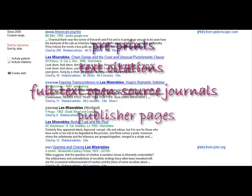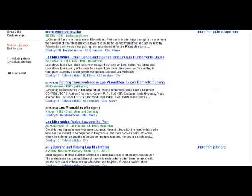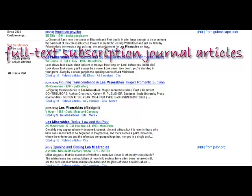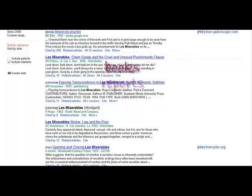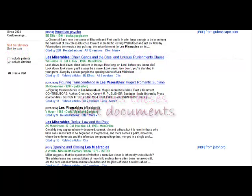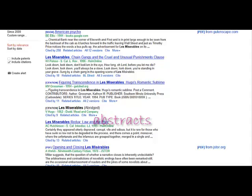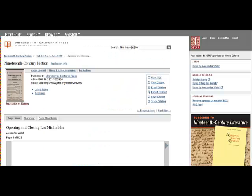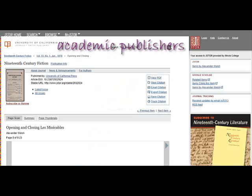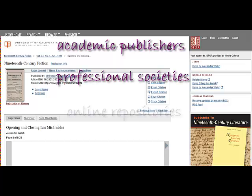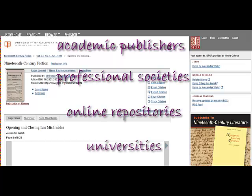It also locates publisher pages where articles can be purchased, full-text subscription journal articles, books, reports, reviews, theses, court documents, abstracts, and other materials. You can get articles from academic publishers, professional societies, online repositories, and universities.